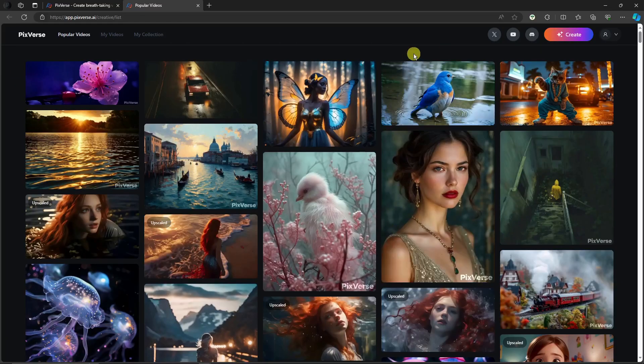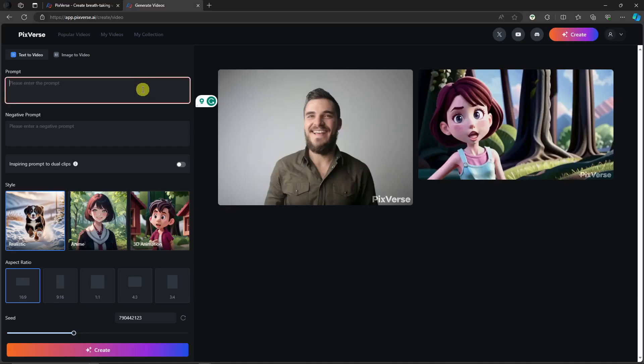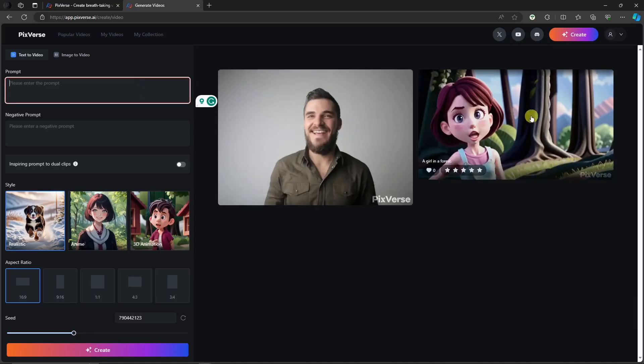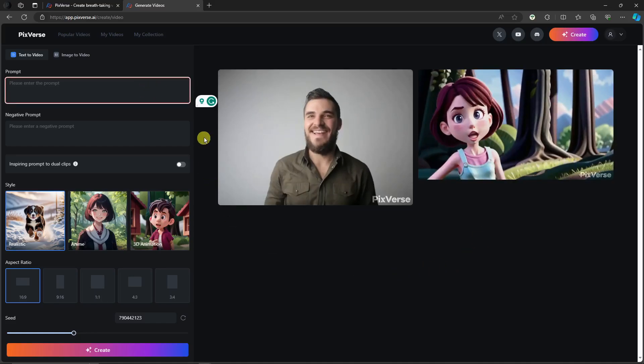So click on the create button right there. This is going to be the main landing page of Pixiverse. Basically, this is the main editing platform inside of it. So simply enter a prompt. However, as you can see, I already have some samples created from the earlier version. So let's just try another one. Let's just say a boy in an office. Make it simple as it is.